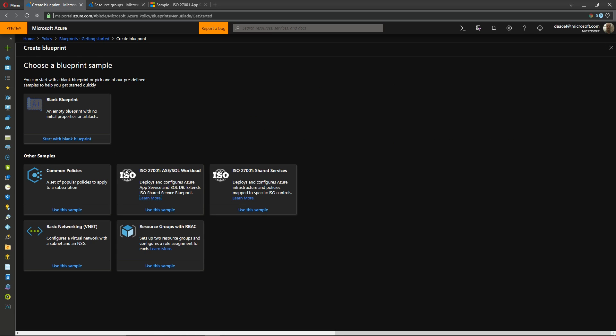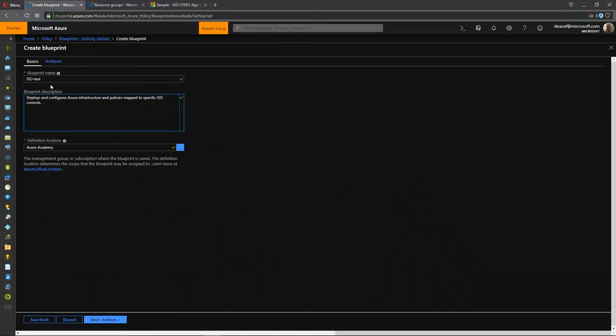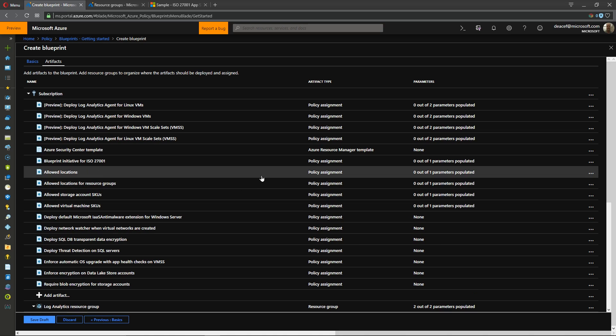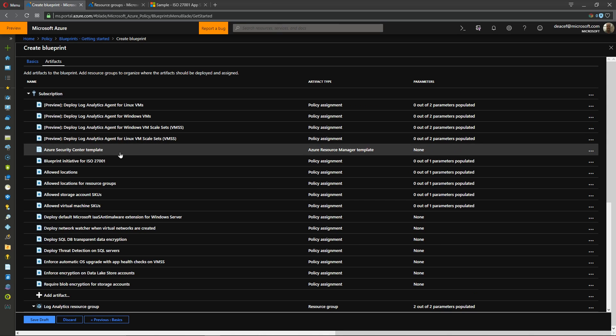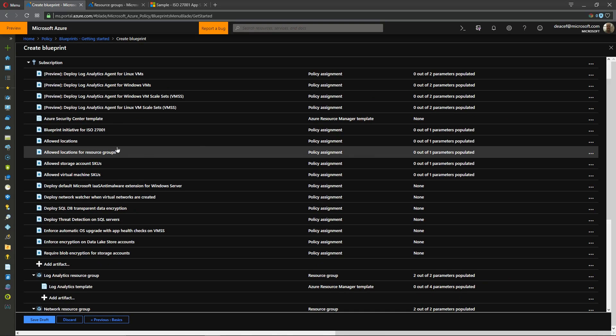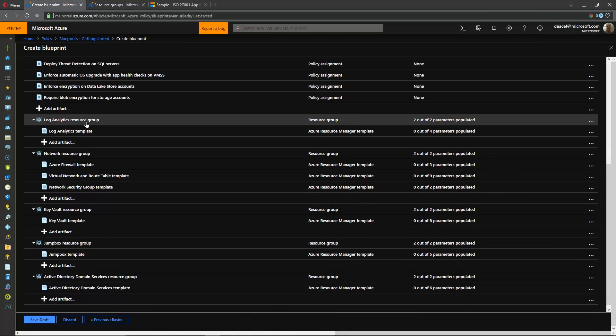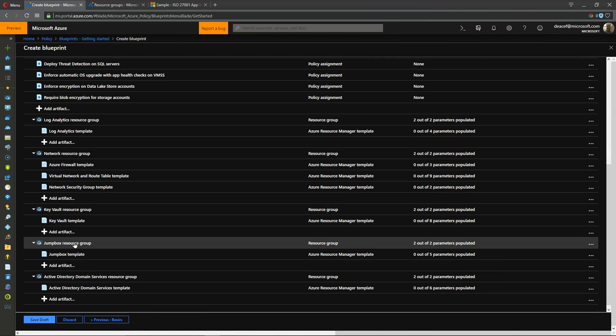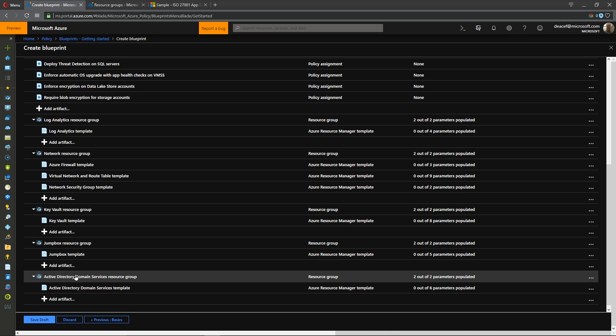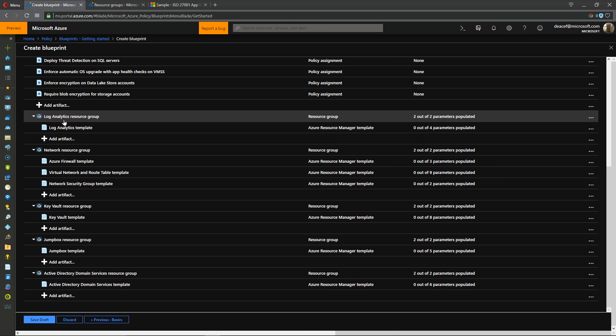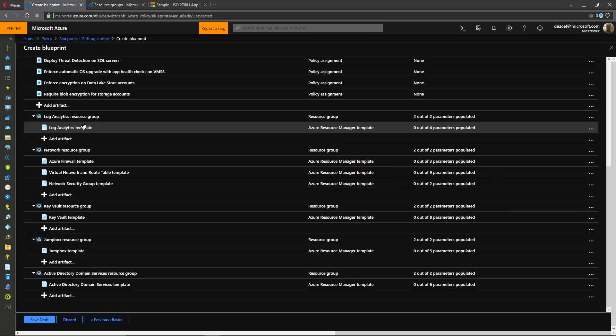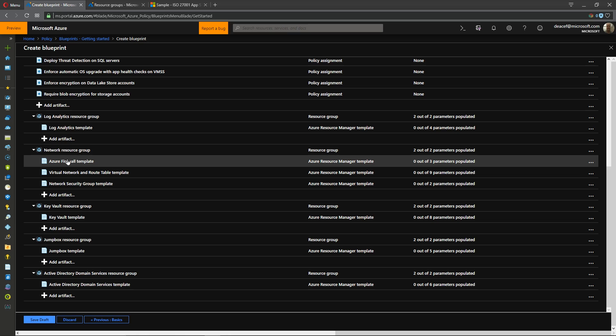So let's hit create again and we'll take a look at our shared services. We'll give it a name again and we'll go to our artifacts and this is a big one. Alright so we're deploying a lot of policies here at our subscription level and then we're deploying several different resource groups and we're storing some of our log analytics over here.